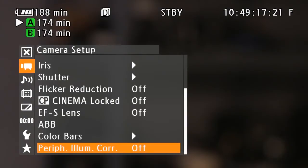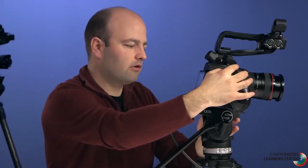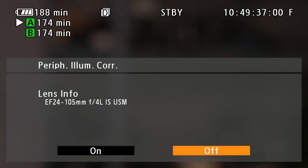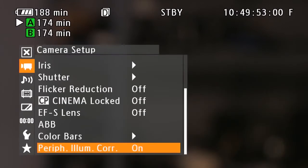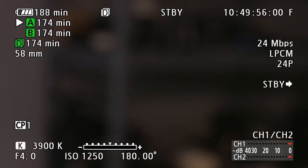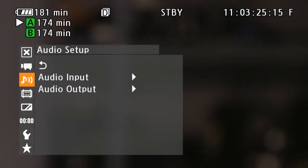One other option in the camera setup menu is peripheral illumination correction. There will be situations where you have light fall-off in the frame. If you're using a Canon EF lens and the camera recognizes it, you can turn this feature on. In this case it's the EF 24-105mm f/4 L IS lens, and turning it on allows the camera to automatically compensate for peripheral illumination fall-off — a great feature.